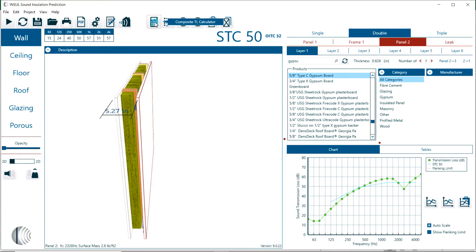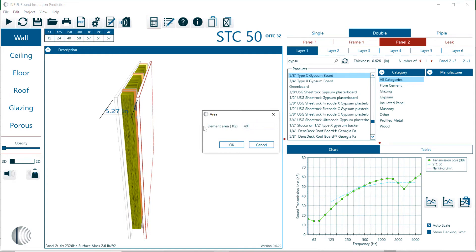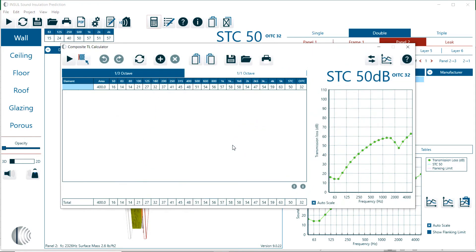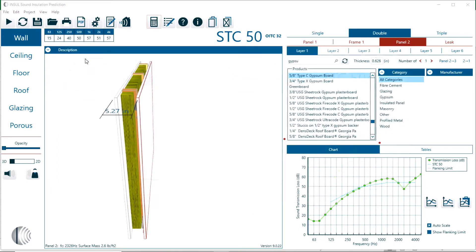Then I'll go to the composite transmission loss calculator. You left click on that and open with data. That means the data will be automatically transferred into the calculator. We assign the surface area, 400 square feet, and we define the name for that element. At this point we see the graphic with the STC of that element, and we go back and return to Insole.